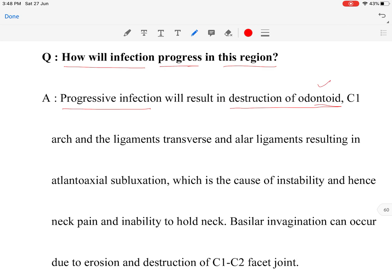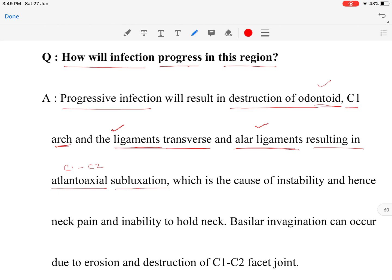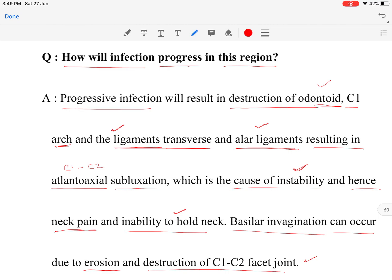Progressive infection in this region causes destruction of the odontoid process of C2, destruction of the anterior and posterior arches of C1, and destruction of the transverse and alar ligaments — which provide stability. This results in atlantoaxial (C1-C2) subluxation, causing instability, neck pain, and inability to hold the neck. In later stages, basilar invagination can occur due to erosion of the C1-C2 facet joints.